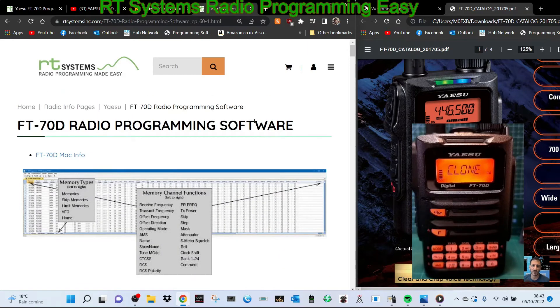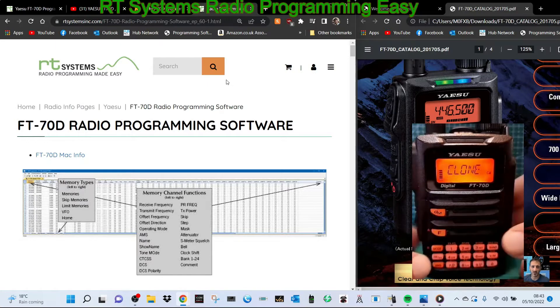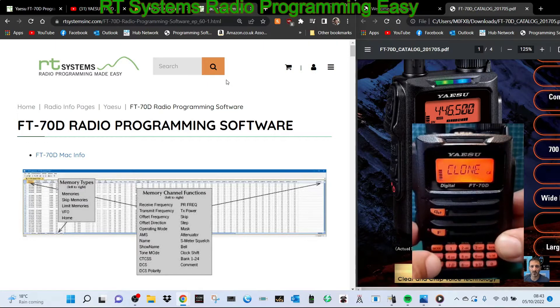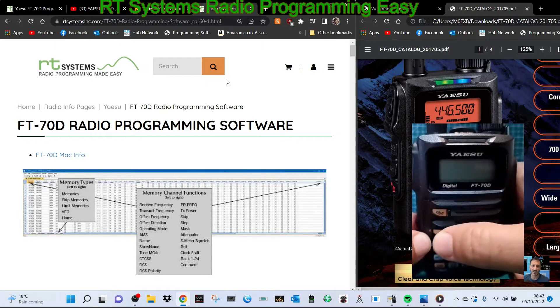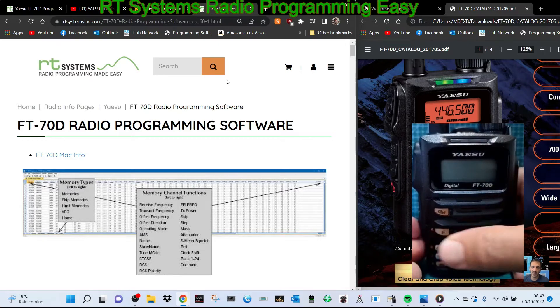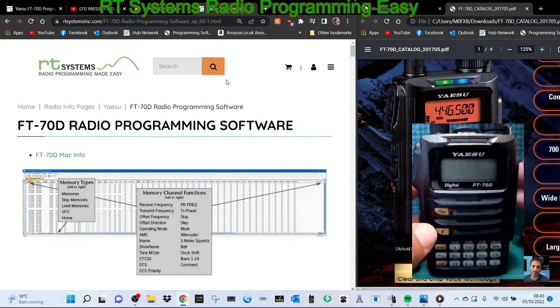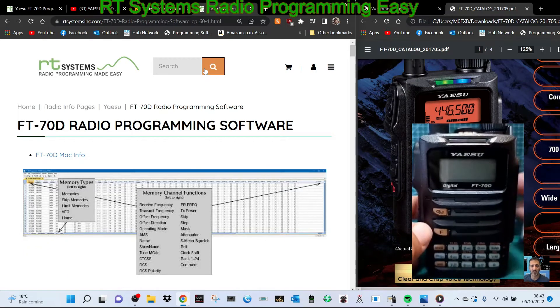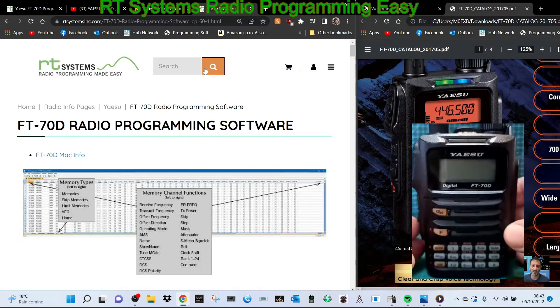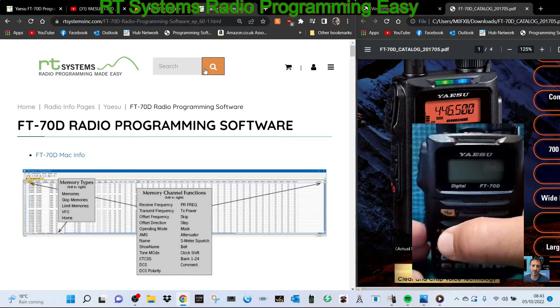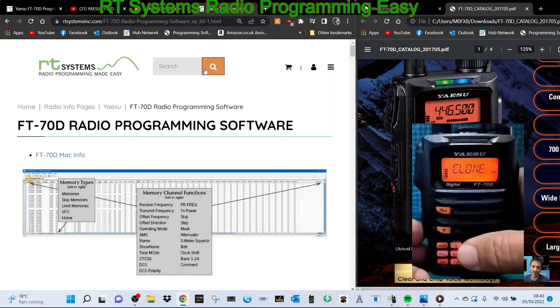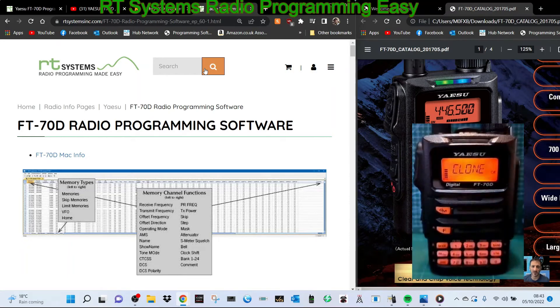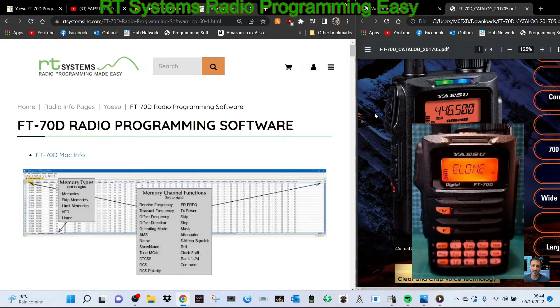What's the process for getting the radio into clone mode? Turn it off, hold down the F button whilst the cable is connected. The cable connects where the speaker microphone connects at the top, it's a round pin. Hold down F, turn it on, and you can confirm that the radio says 'clone' on the screen.